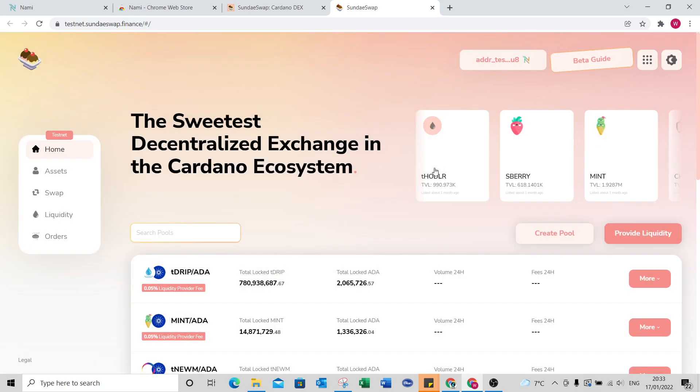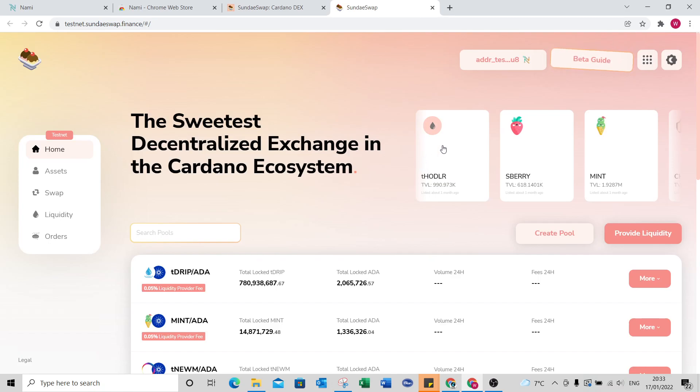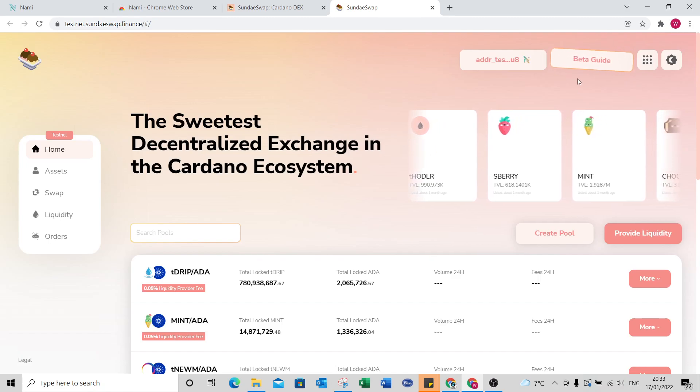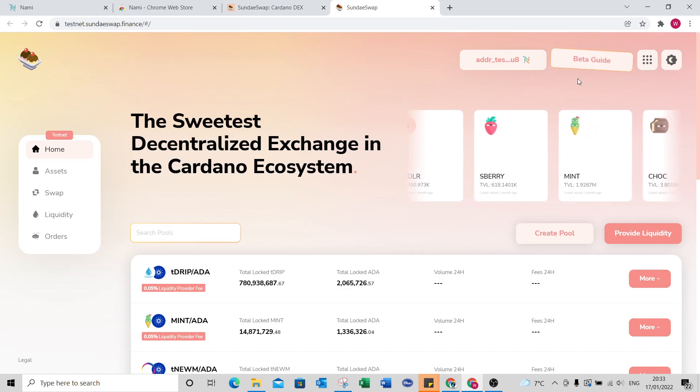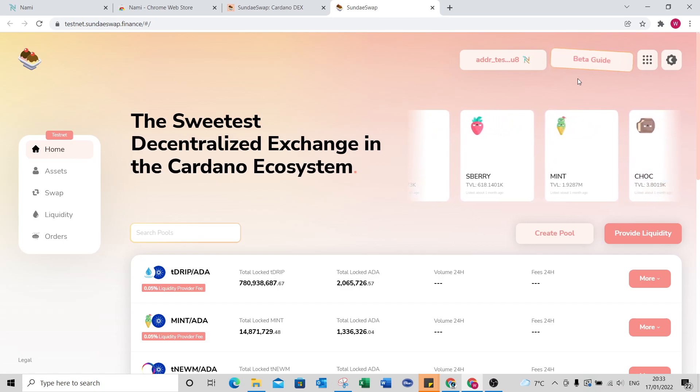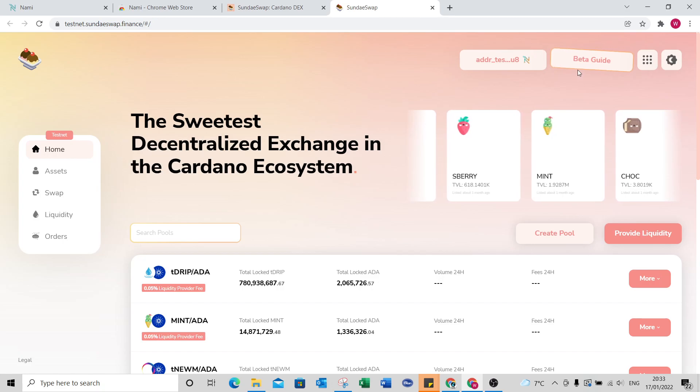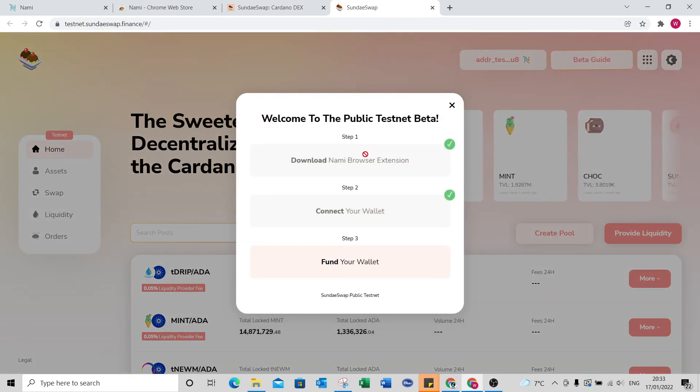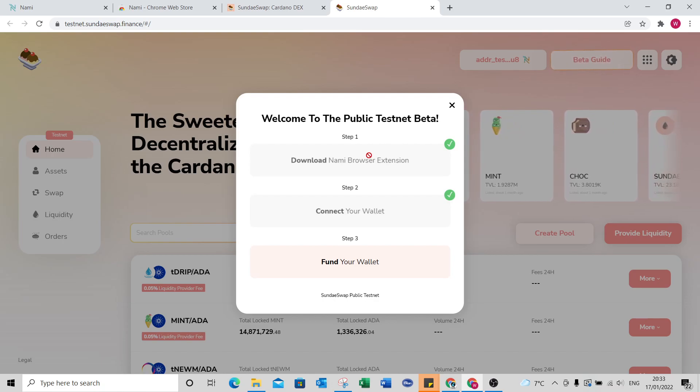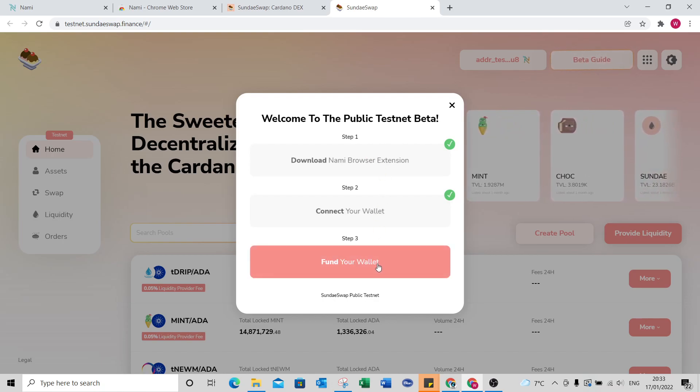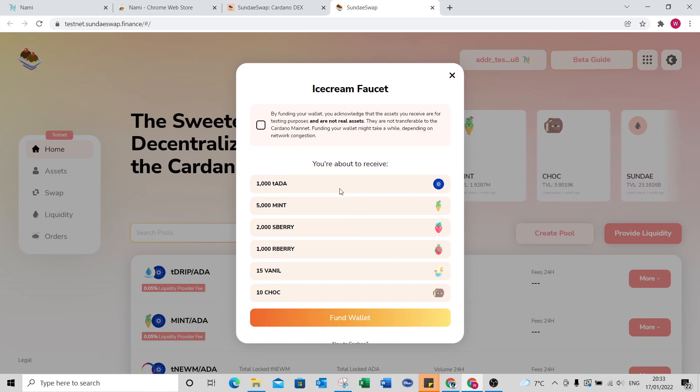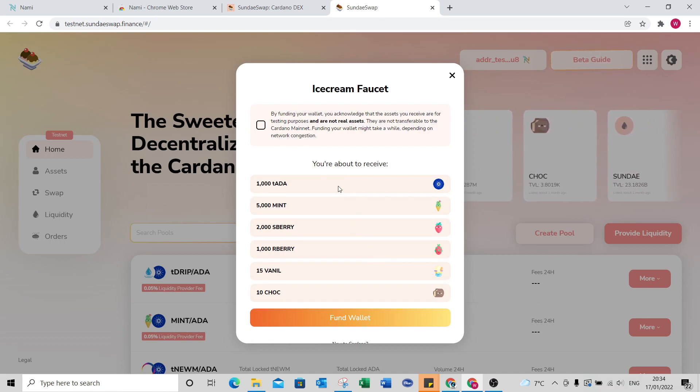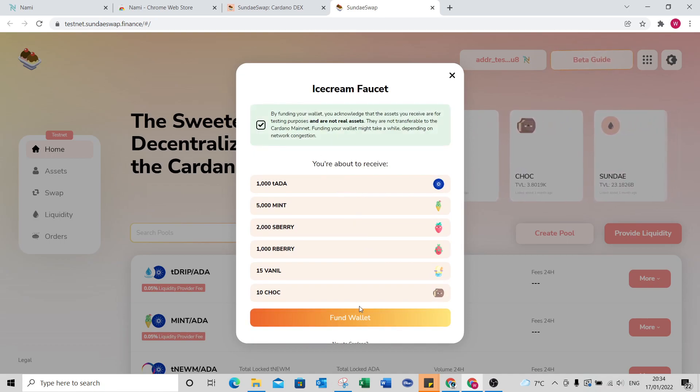As part of the testnet you can go to this beta guide here and basically get some fake assets that you can try and mess around with and practice with on the DEX. So if you go to beta guide here you just need to complete these three steps so we've already downloaded the Nami wallet, we have connected our wallet and now we just need to fund it so you just click on fund wallet and it's going to give you all of these fake assets and you just click on this box here and fund wallet.